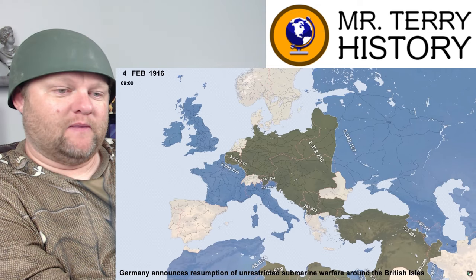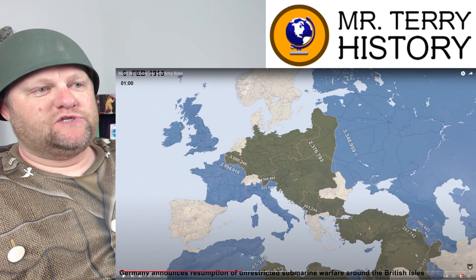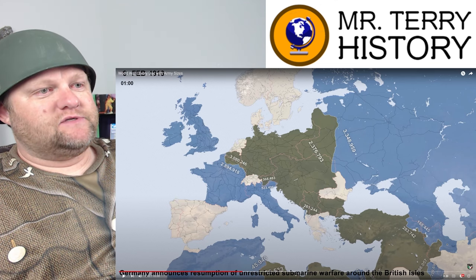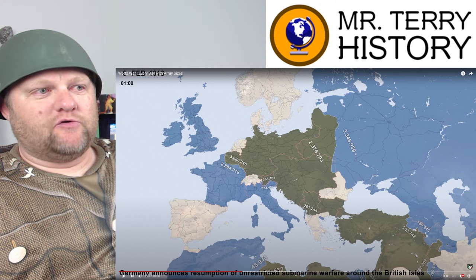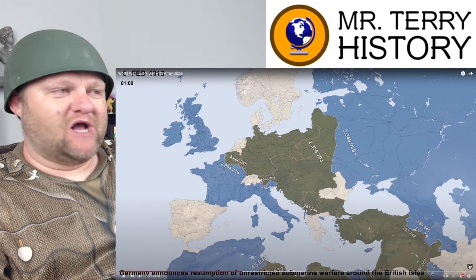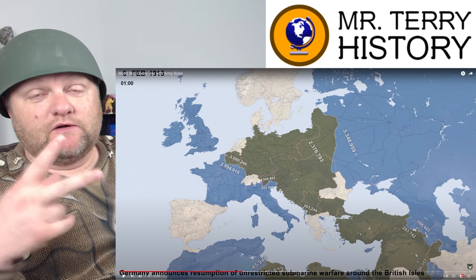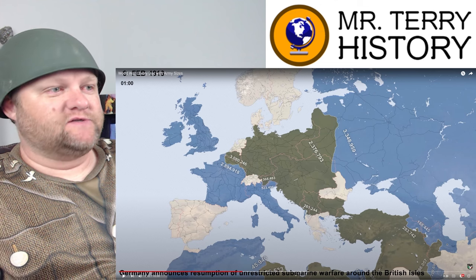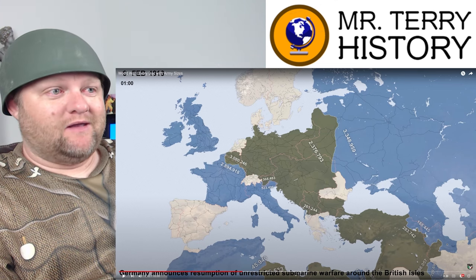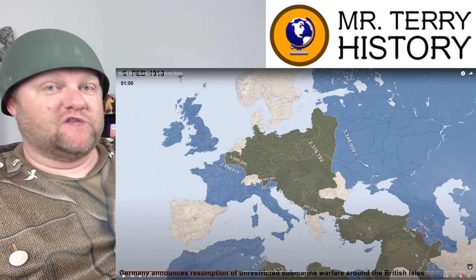Germany announces resumption of unrestricted submarine warfare. The Germans used U-boats to combat the Navy but also to enforce a blockade. The Americans were selling stuff to the Allies. It's February 1916, about a year and a half into the war. Unrestricted submarine warfare is Germany telling the Americans: anything that goes in here is a threat to be destroyed — your first and only warning. This was one of the major reasons Germany is really going to be seen as an enemy by the Americans. The Lusitania is going to be part of that as well.